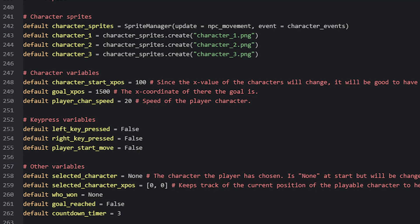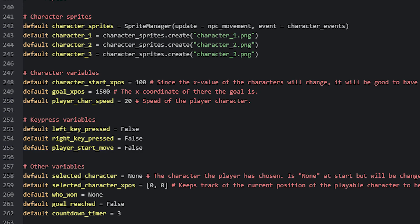To create a sprite manager, we create a new variable, and set it to be equal to a spriteManager object, which is created by using the spriteManager class. We then need to supply the two functions that it needs, which is the update function, and the event function. The update function I've called npc_movement, as that is what we'll be using it for, and the event function I've called character_events, as we'll be using it to detect keyboard events in order to move the character.